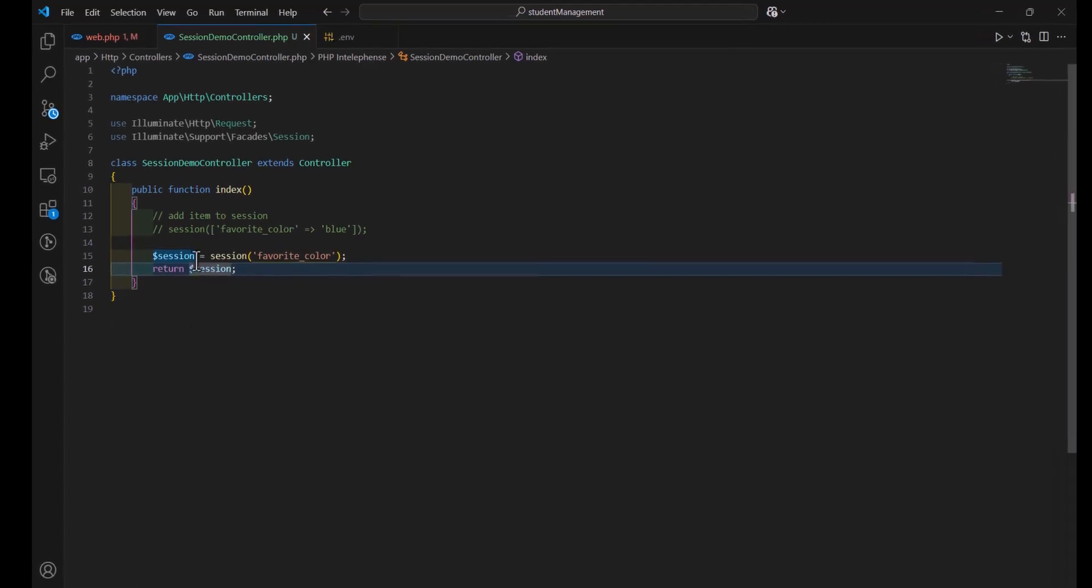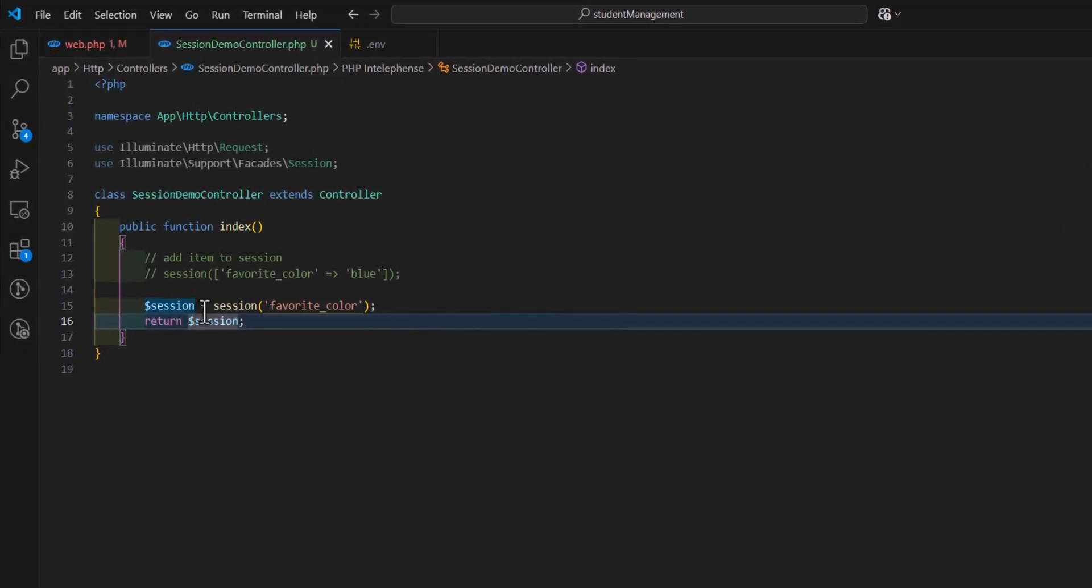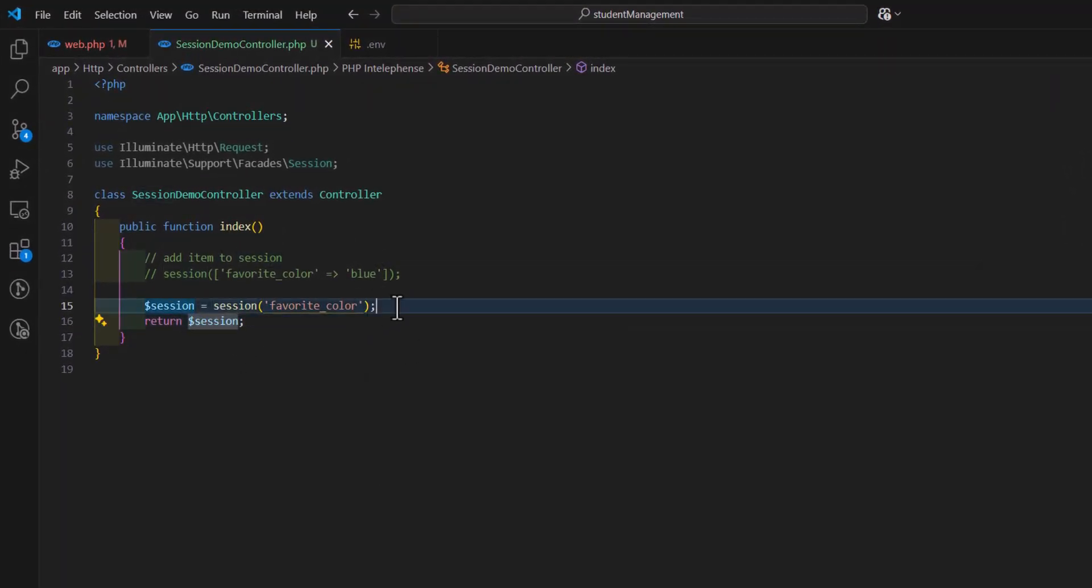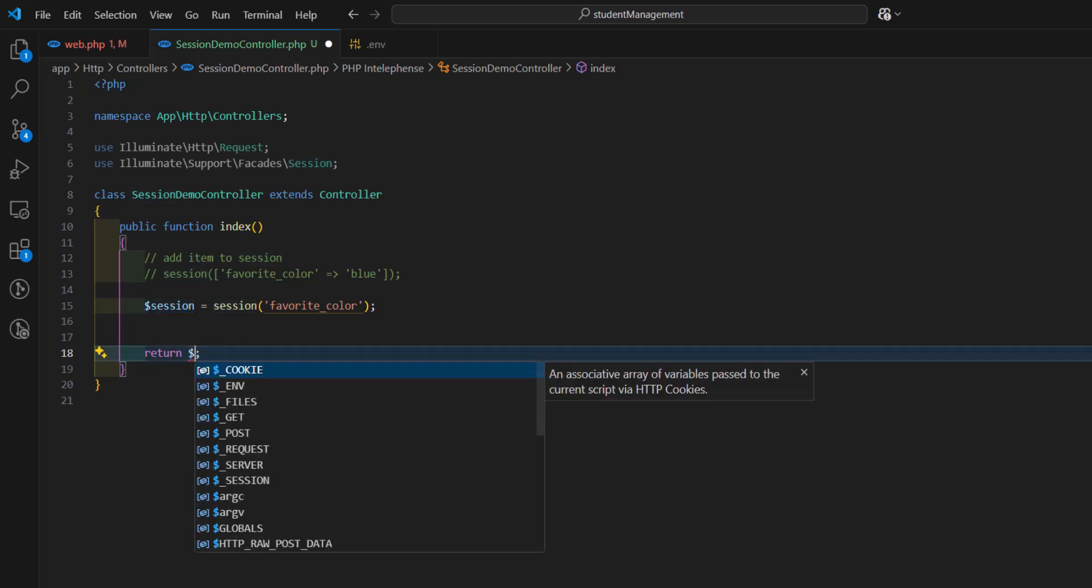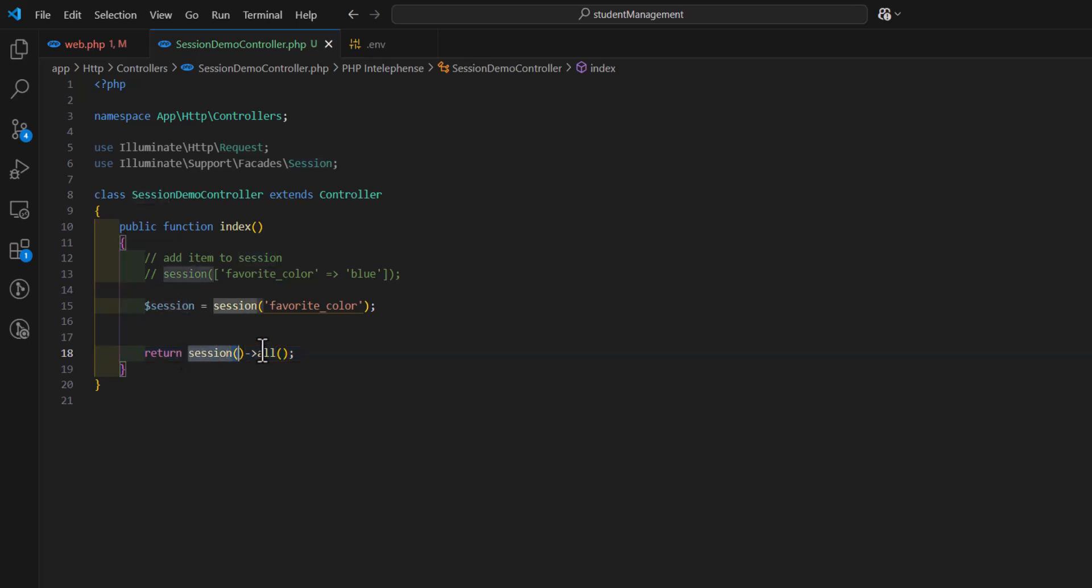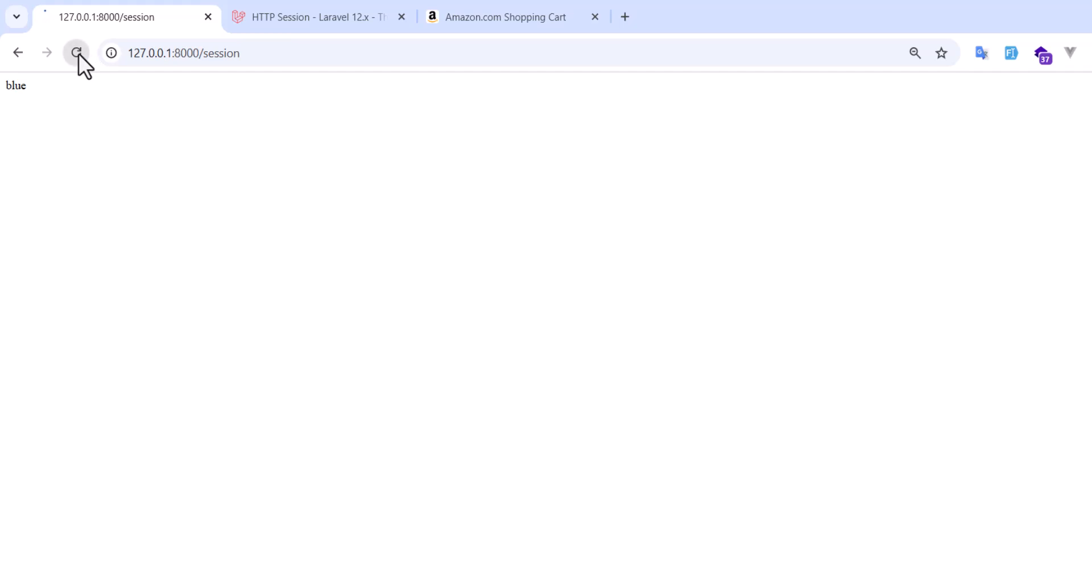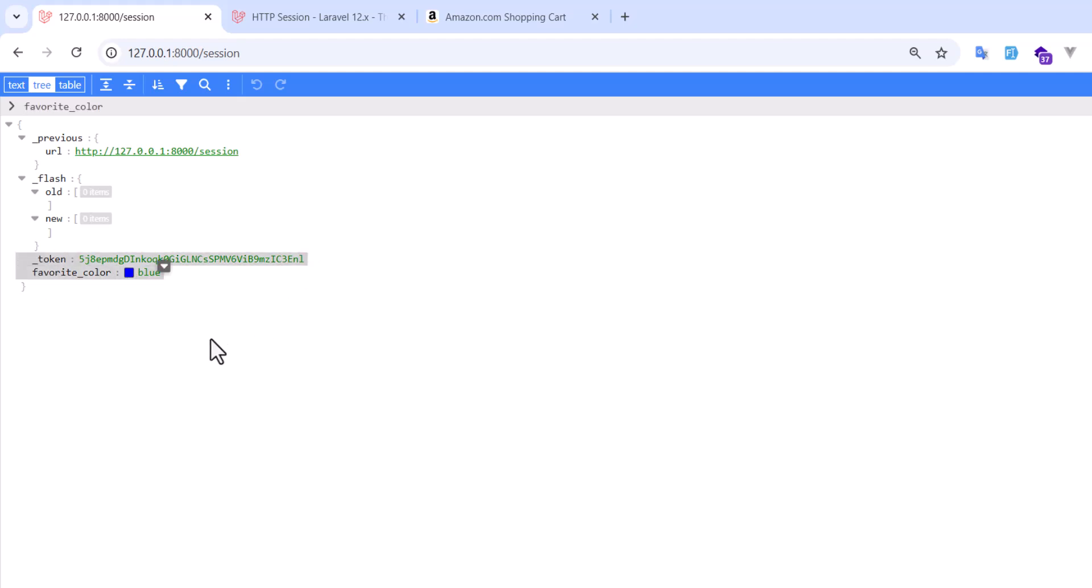We can also display all the keys inside our session by just returning, instead of session, let's return session then all method. This will return all the keys inside our session. Let's refresh. Now we have previous URL, flash, old, new, our favorite color, and as well as our token inside the session.